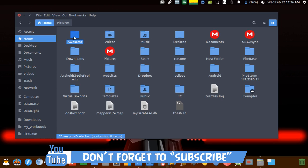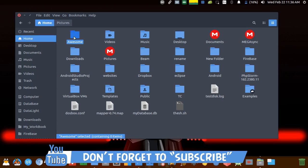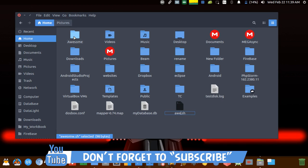The next is Alt+Enter. Select any file or folder, use Alt+Enter to see its properties. Next is F2. F2 is used to rename any file or folder.